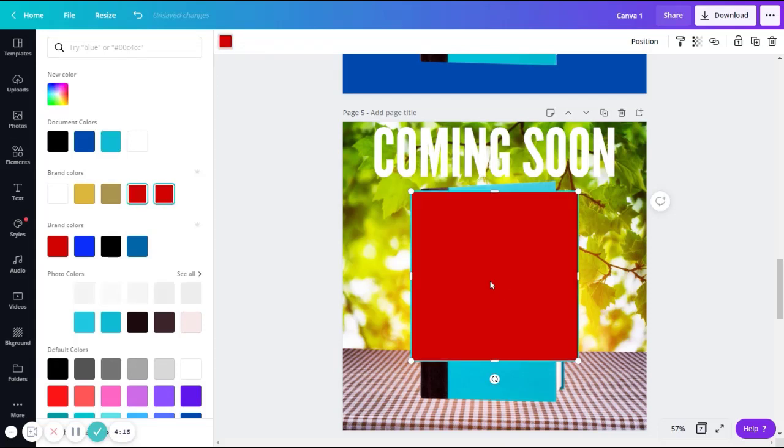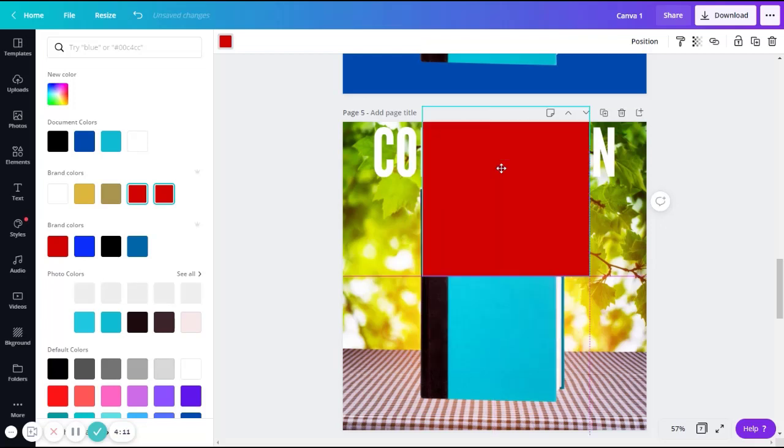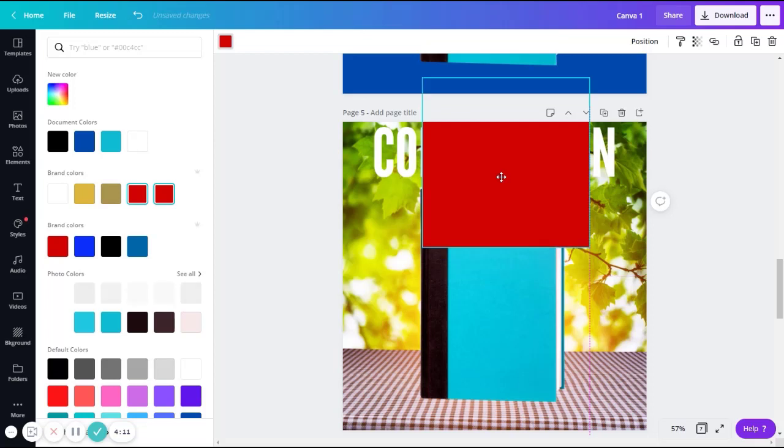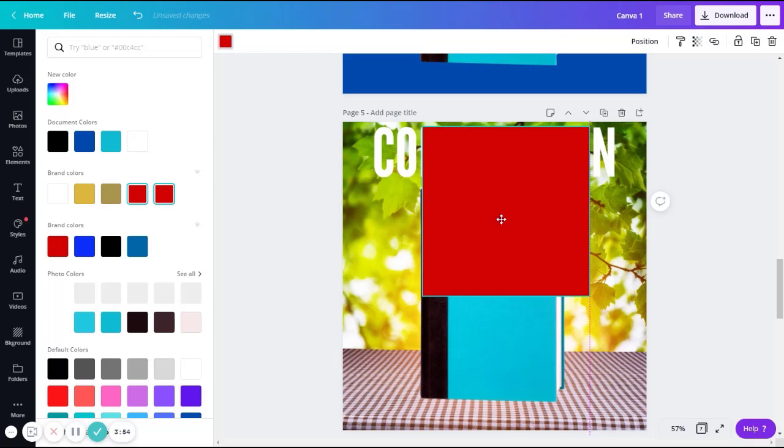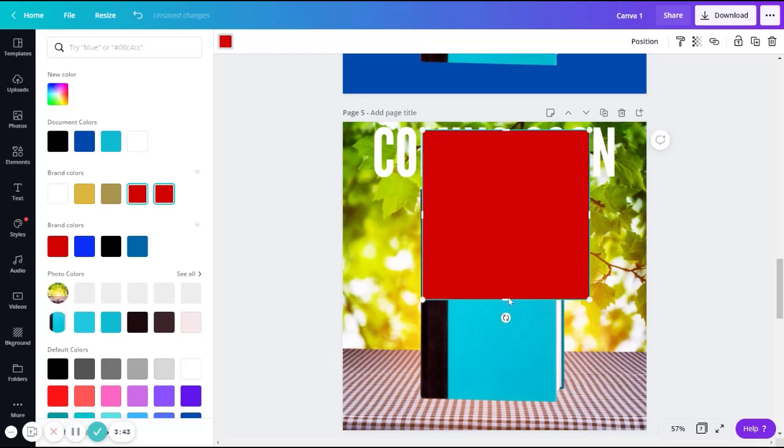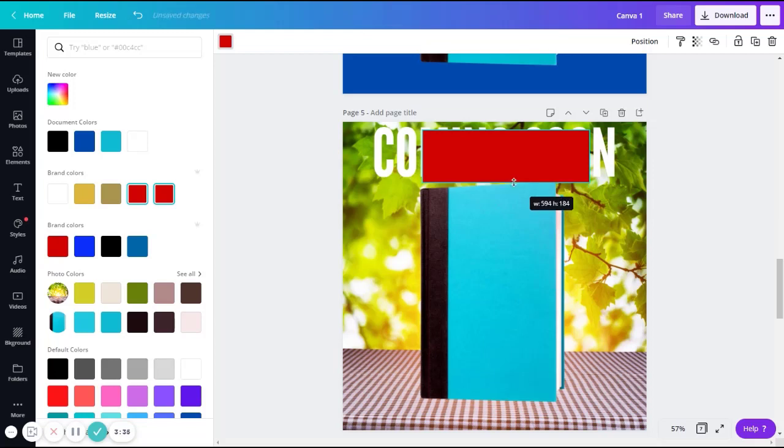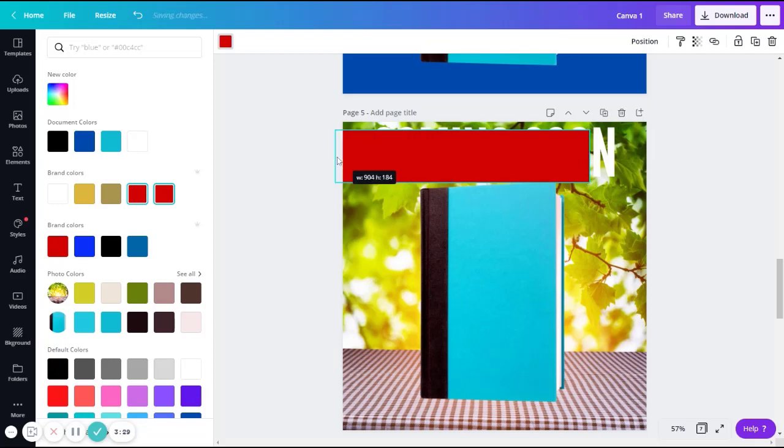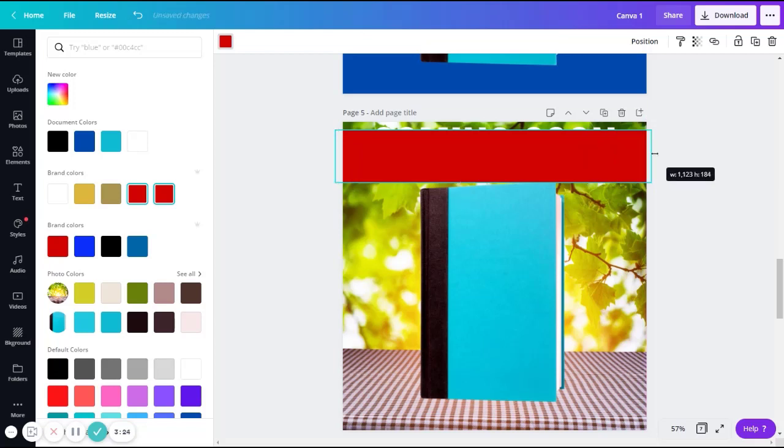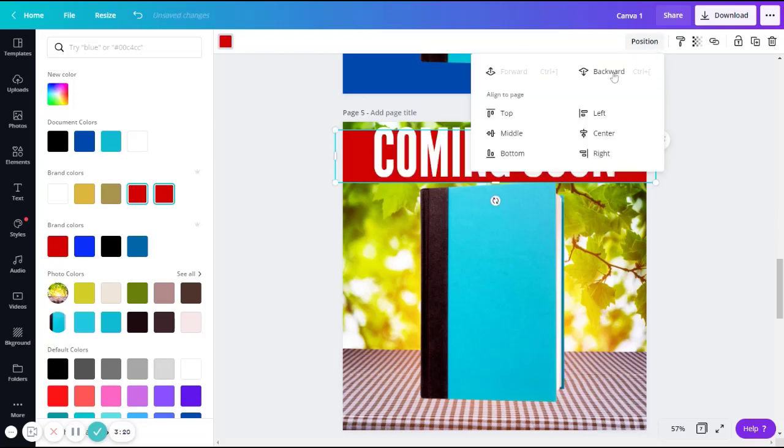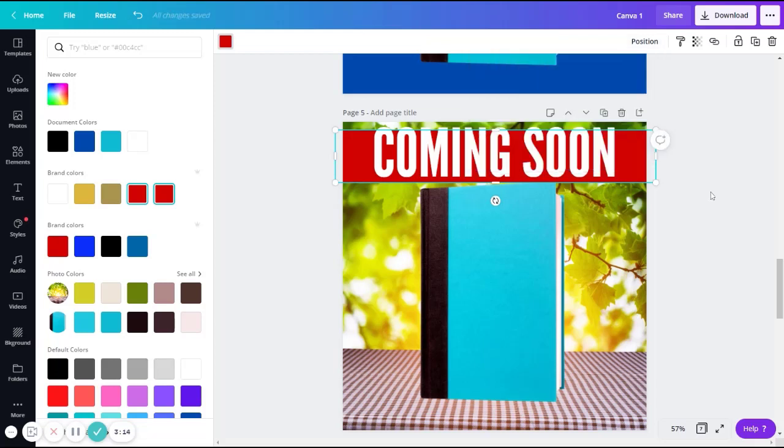Okay, so I'm going to take my square here. Move it up. Get it where I want it. Adjust the shape. Go to position. And click backward.